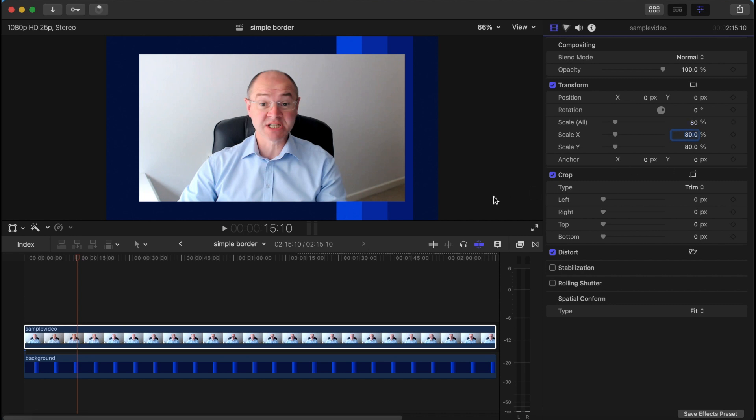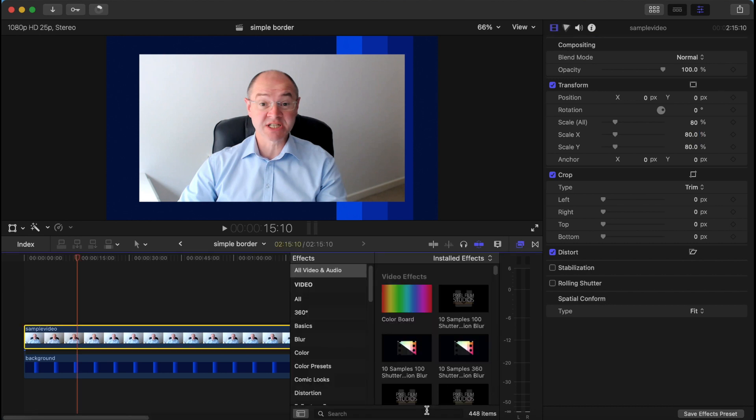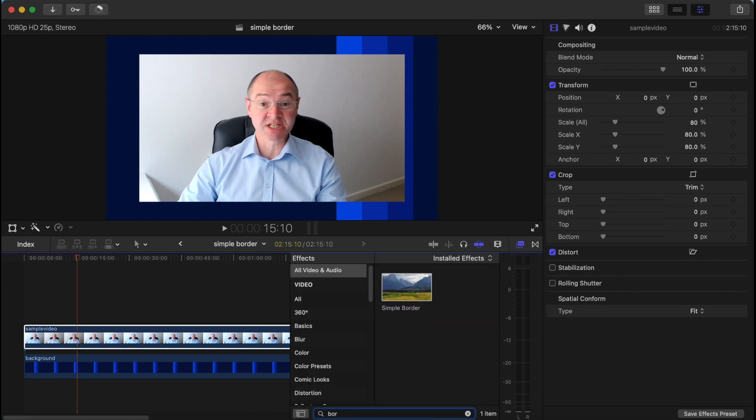So if we want to add a border, we go to the effects browser and go down to the search bar and just type border, and you'll find the simple border effect which is included with Final Cut Pro X.